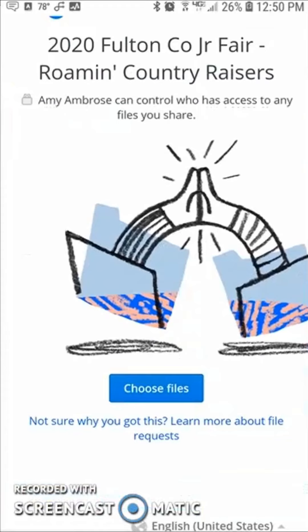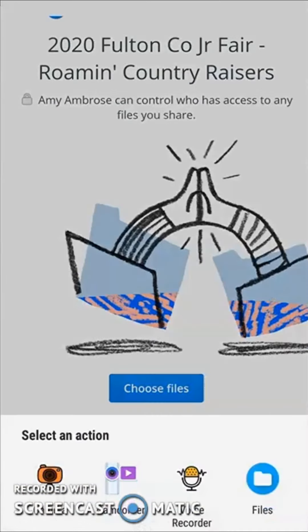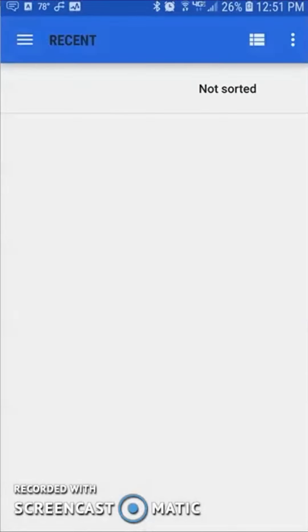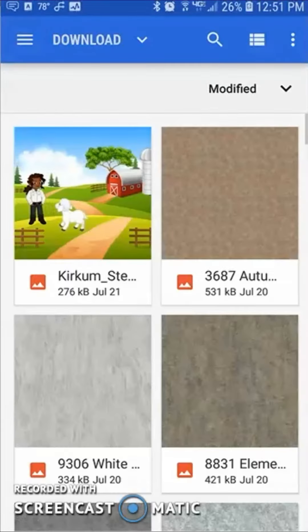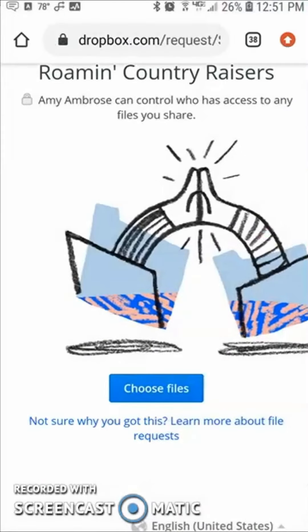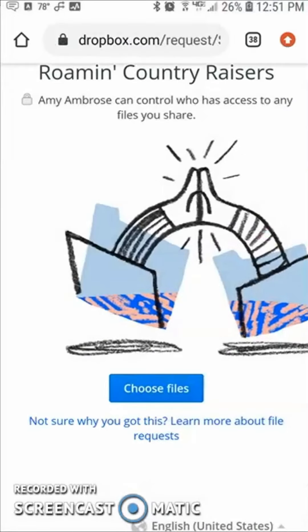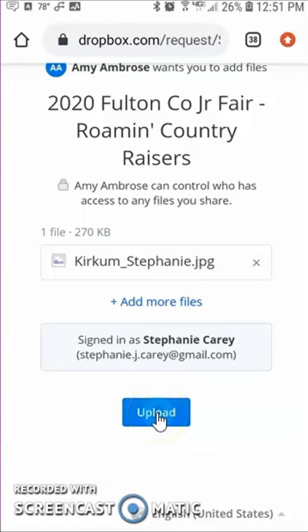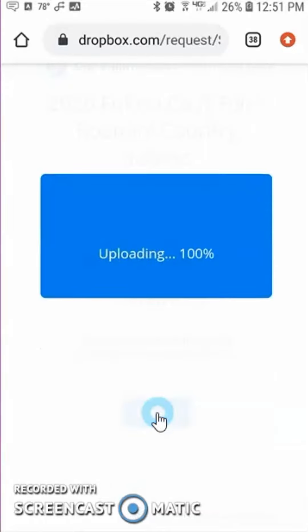Now I just scroll down to choose files, and again I go to where my picture is saved, choose my photo. I want to look and make sure that it's the photo I want, and then I simply choose Upload. It'll show me that it's uploading, and now I'm all done.